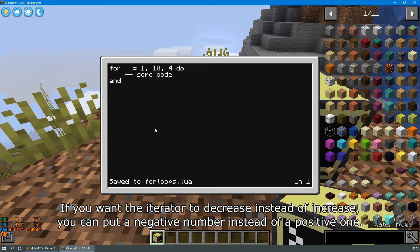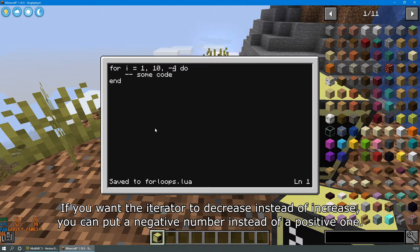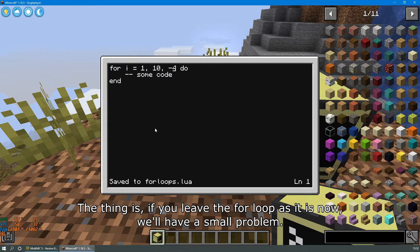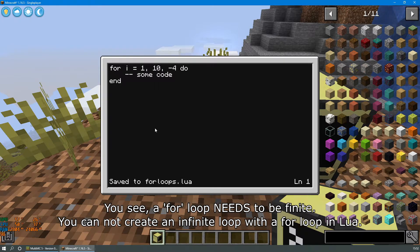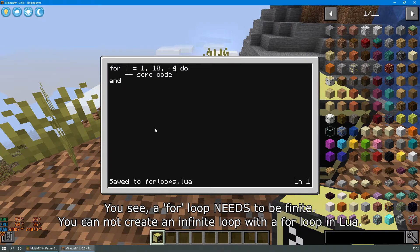If you want the iterator to decrease instead of increase, you can put a negative number instead of a positive one. The thing is, if you leave the for loop as it is now, we'll have a small problem. You see, a for loop needs to be finite.